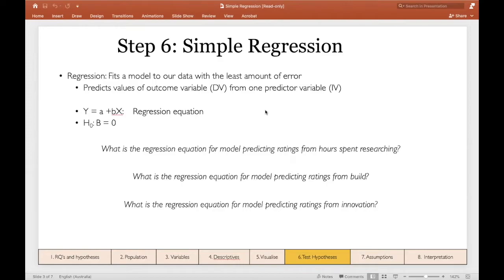The regression equation itself is pretty simple. It might look familiar because it's also the equation for a line. The equation is that our predicted y — our predicted dependent variable — equals alpha, which is our intercept, plus our slope or beta, times x, which is our predictor variable or our IV.